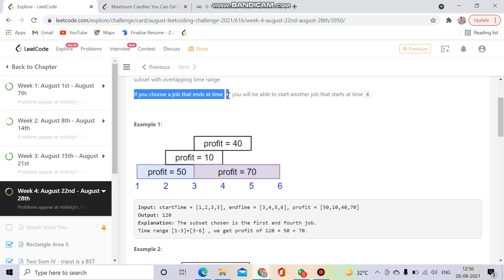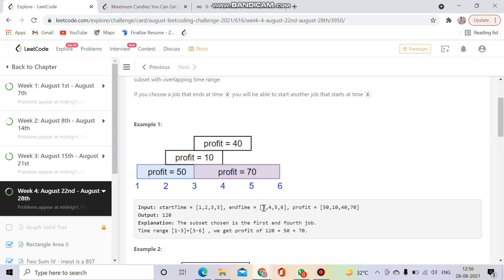If my job ends at 3, I will be able to pick another job whose starting time is 3 or later. But if the next job's starting time is less than 3, we can't take it. By doing this, we have to maximize our profit.